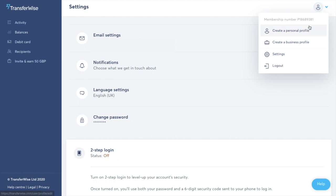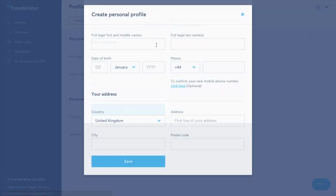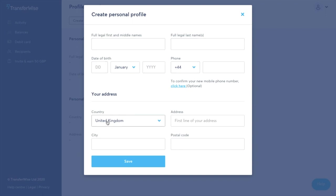So if I click on to create a new personal profile and in here you'll need to put in your first full name, legal last name, date of birth, telephone number which is going to be used for that two-step authentication. You put in your country of residence and your personal address details then you can click on to save.